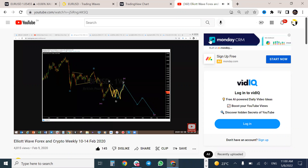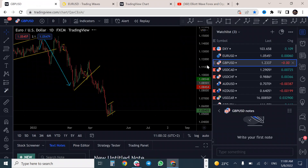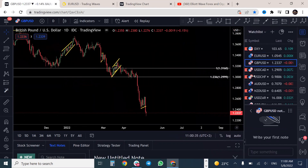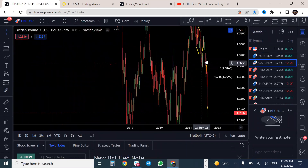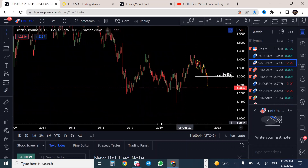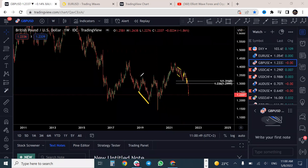That analysis was showing it's going to be an expanding flat — it's going to make a move to the upside and then drop, showing three waves up, three waves down, and three waves up, which is the structure currently happening.